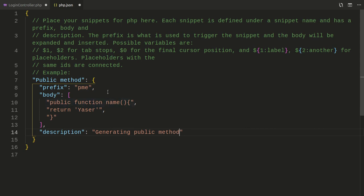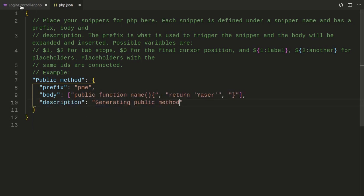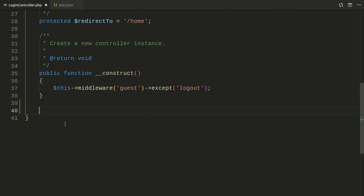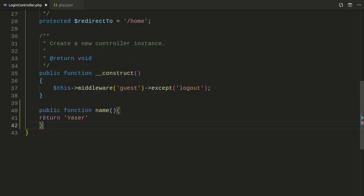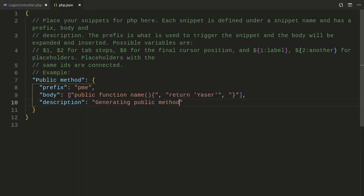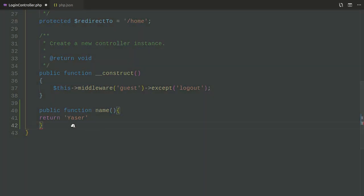Now if I save and get back into our file, let's type 'PME' and hit tab. As you can see, that will create a snippet for you. It's basically the snippet we already created inside our PHP file. It's simple and easy to create a snippet.